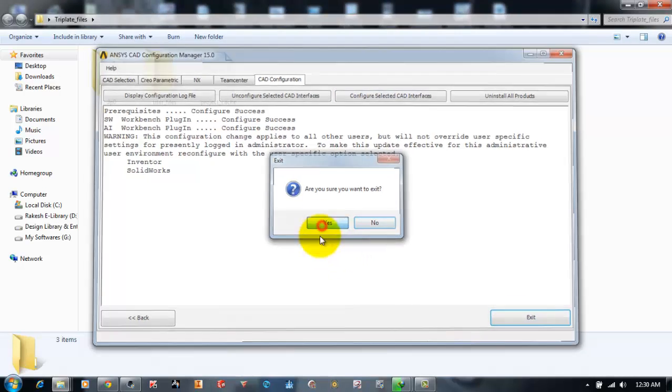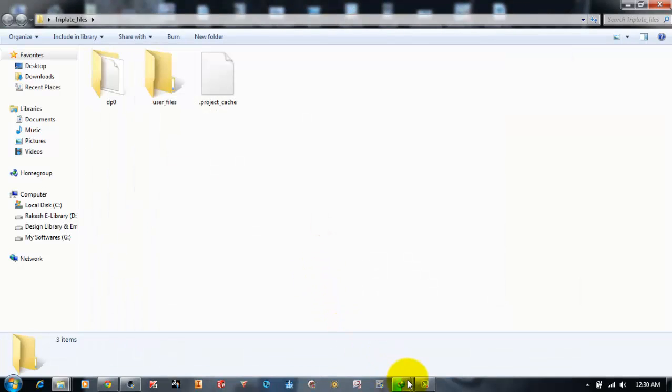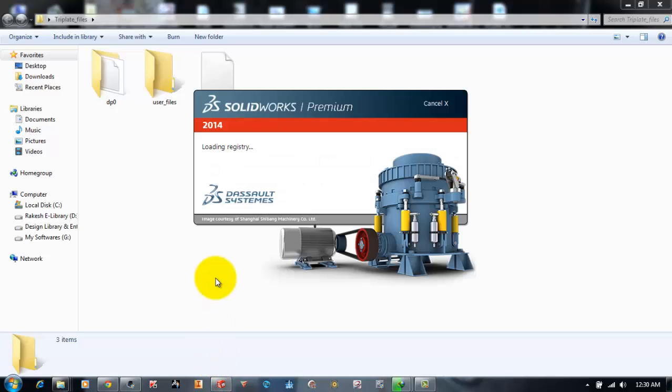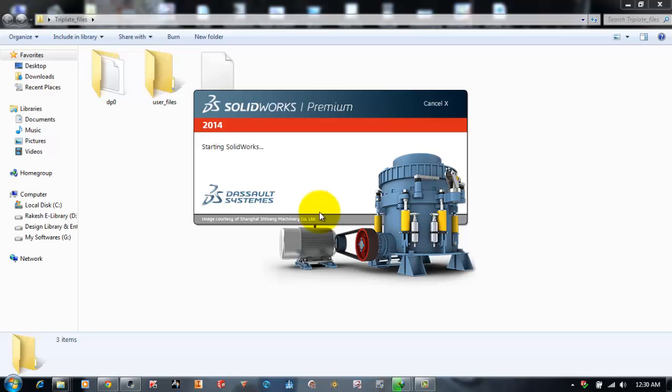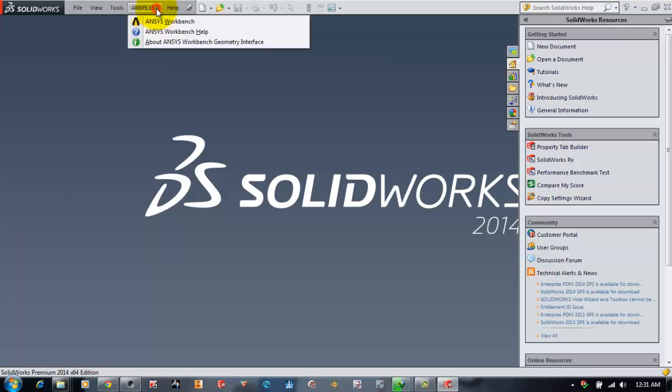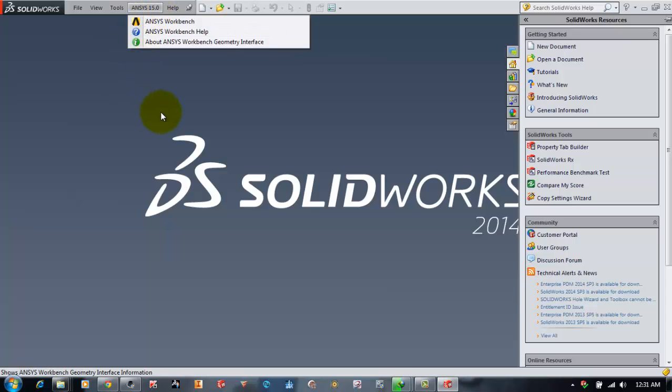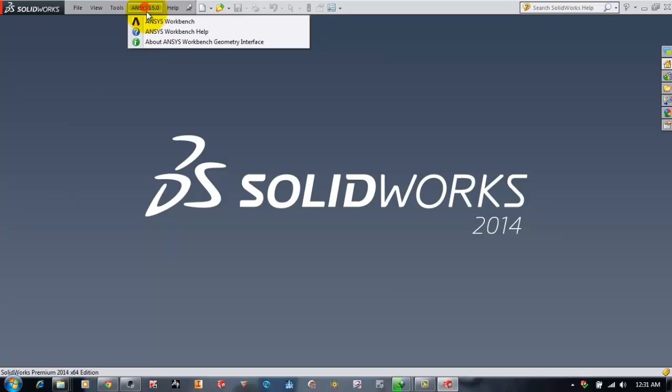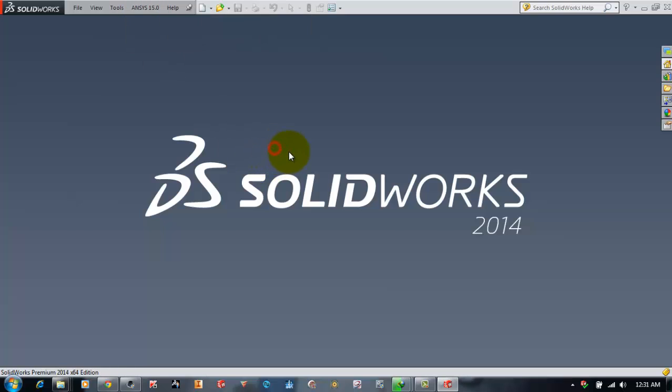If you observe, before there was no ANSYS 15 tab in the SOLIDWORKS window. Now, as we configured the direct interface with ANSYS Workbench and ANSYS Mechanical APDL, the ANSYS direct associated interface tab appears. Thank you for watching.